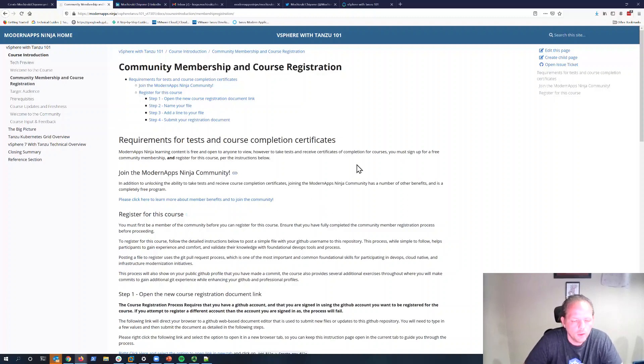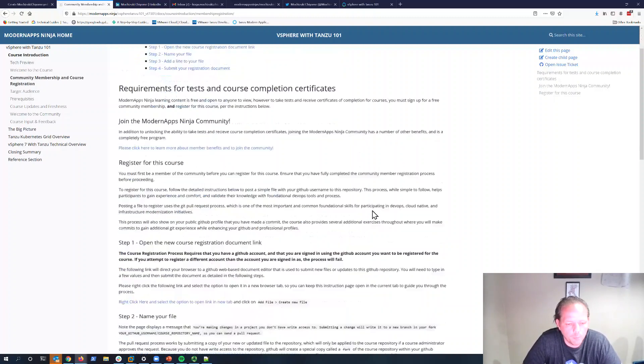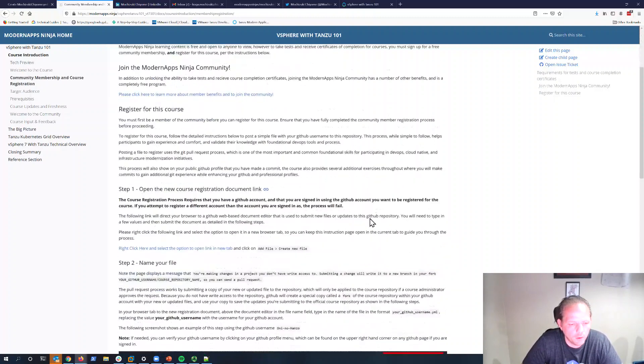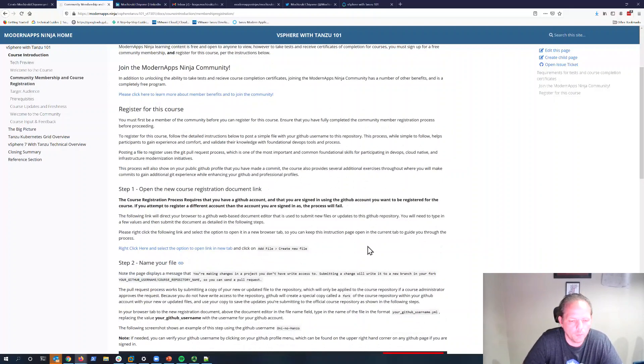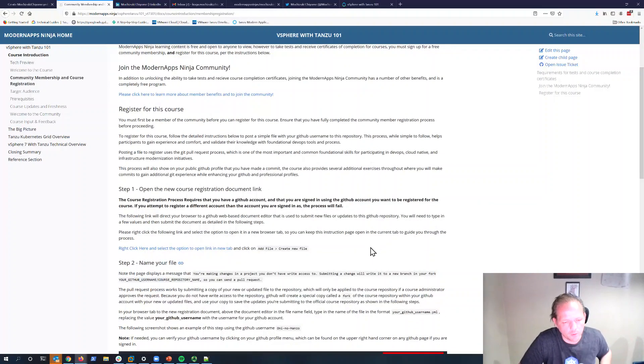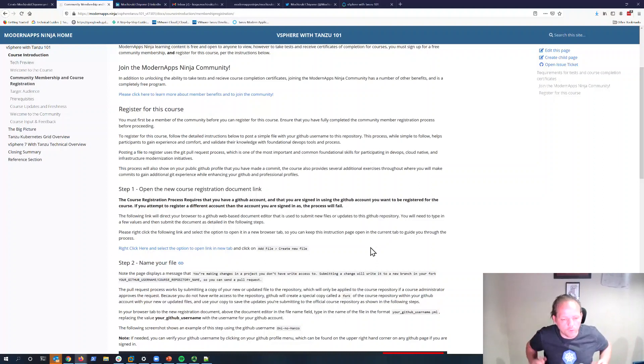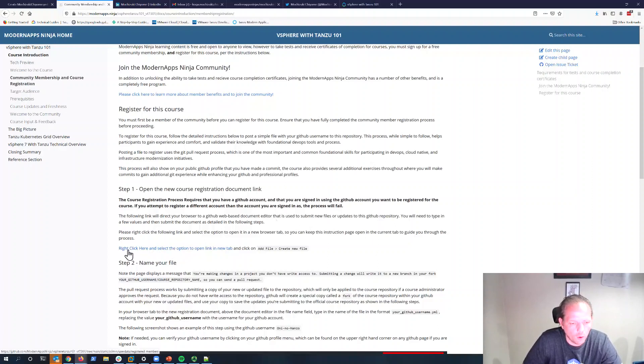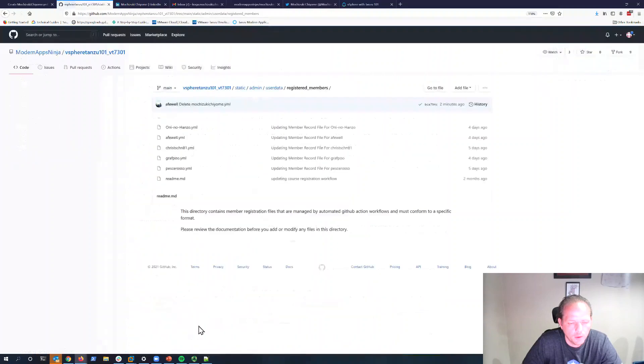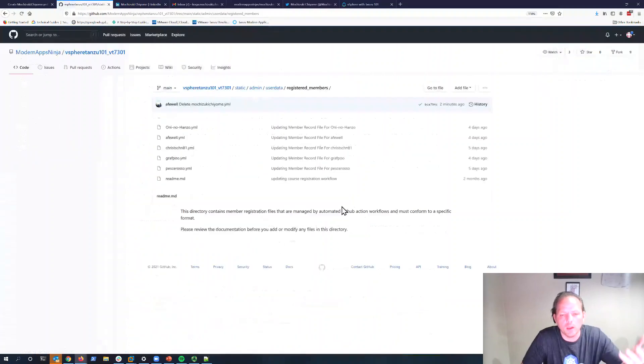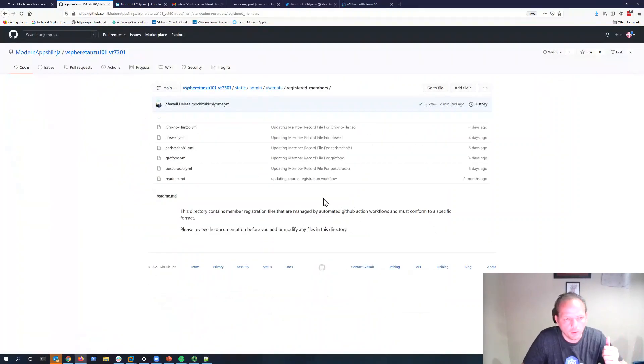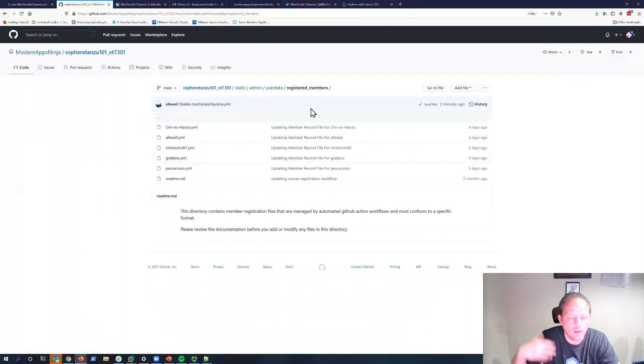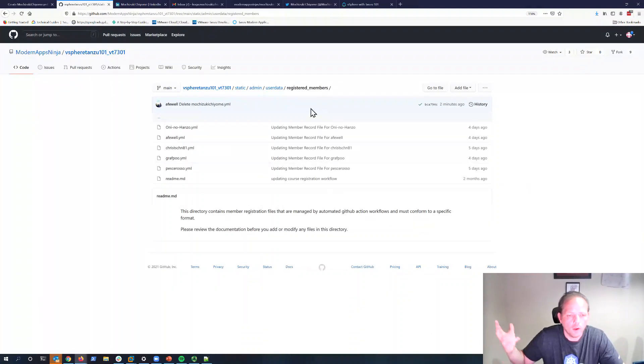We're going to use some common tools in getting started with GitHub to teach you how to participate in GitHub communities and version control systems as you enroll and take courses. We'll see this option to go ahead and click and open a tab to the registration document. We're going to submit our document to this GitHub repository, which will trigger an automated workflow.